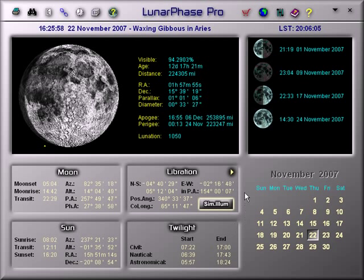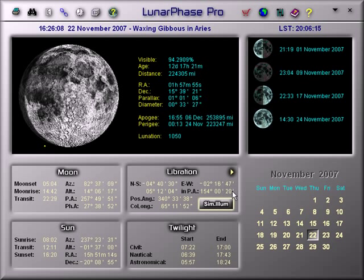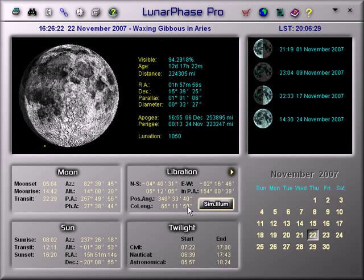What we see here is the lunar libration information, given in two formats: either as north-south, east-west rotations, or as a rotation in a specific direction. This figure here is the position angle of the Moon's axis of rotation. And the final figure is the selenographic co-longitude, which is used to calculate things like the times of sunrise and sunset at lunar features, but Lunar Phase Pro does that for you.